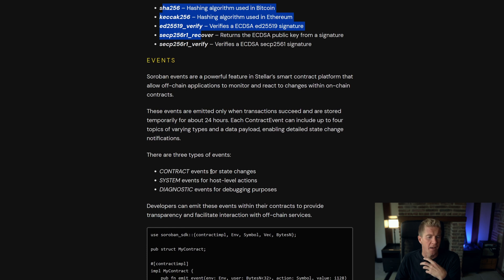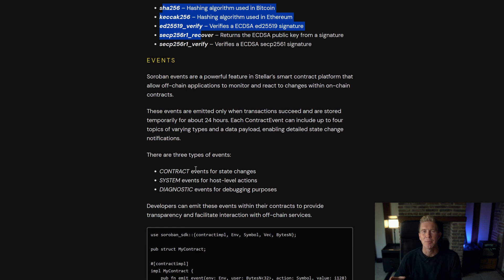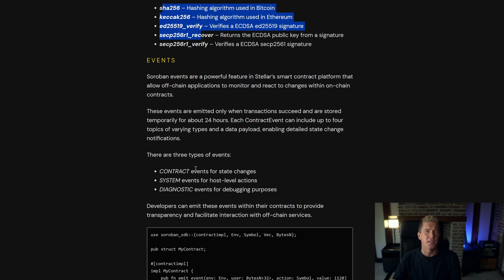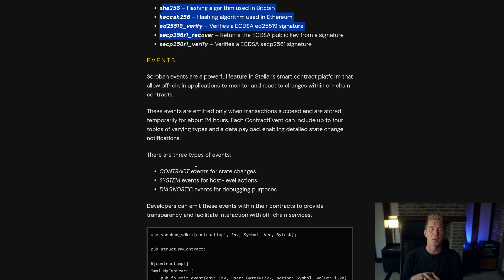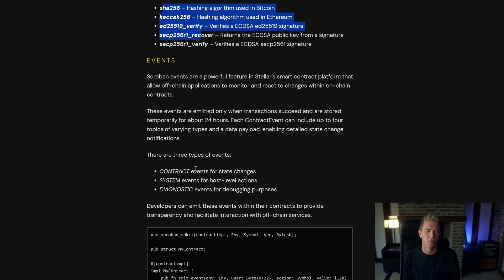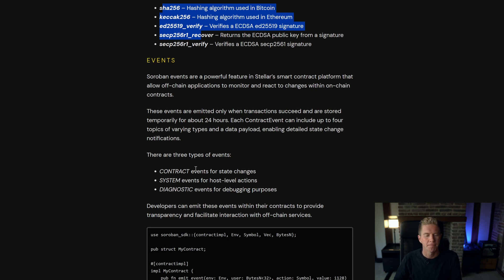We have events integrated so events work when something happens in the contract which is significant you can fire an event and you can listen for this on the front end so if you have a front end running you can register for events or event listeners and then they can make adaptations to the front end when something is fired so if someone transfers an NFT it can come up with a notification or something like that.